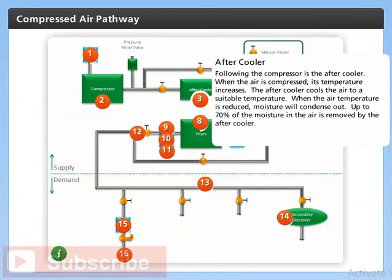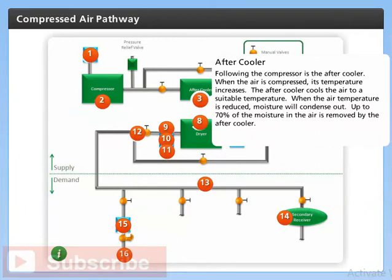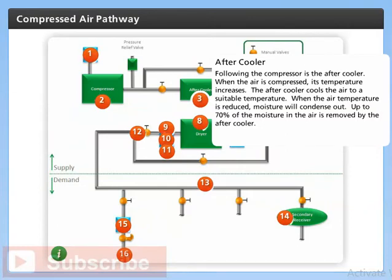Following the compressor is the aftercooler. When the air is compressed, its temperature increases. The aftercooler cools the air to a suitable temperature. When the air temperature is reduced, moisture will condense out. Up to 70% of the moisture in the air is removed by the aftercooler.